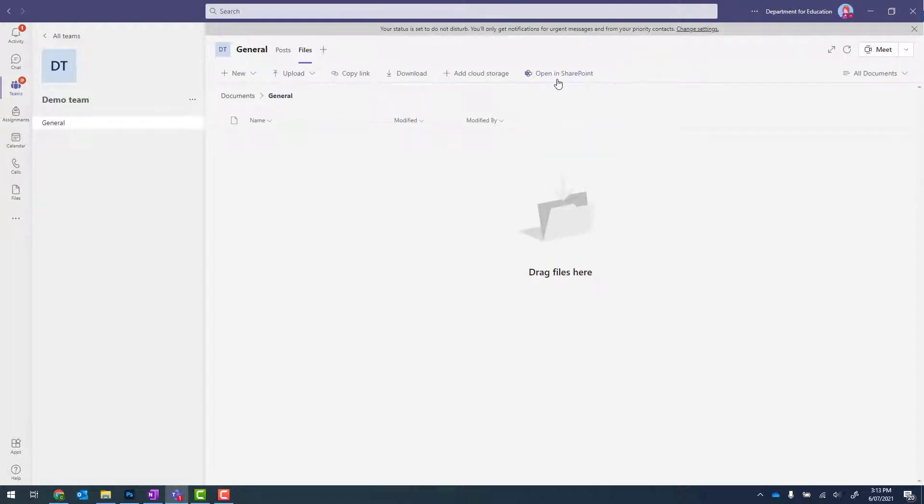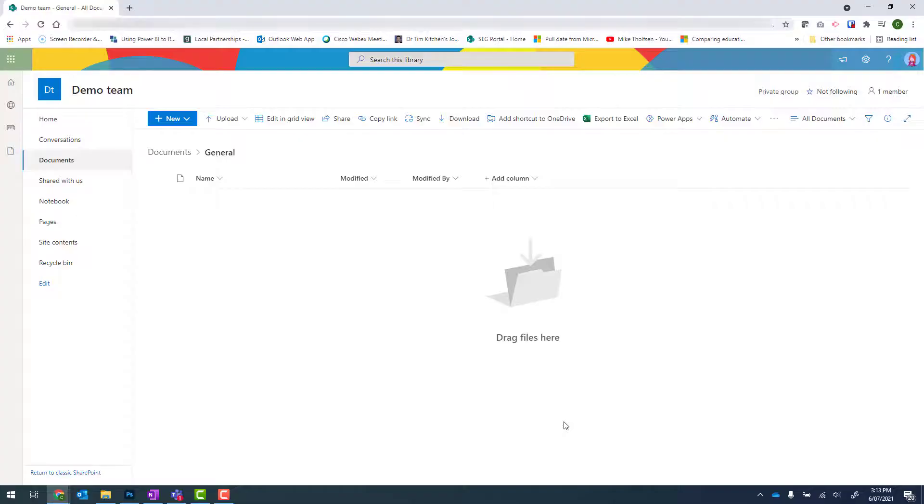If you don't see open in SharePoint, look for three dots and you should see that within that button. Once SharePoint has opened, we need to click onto site contents.